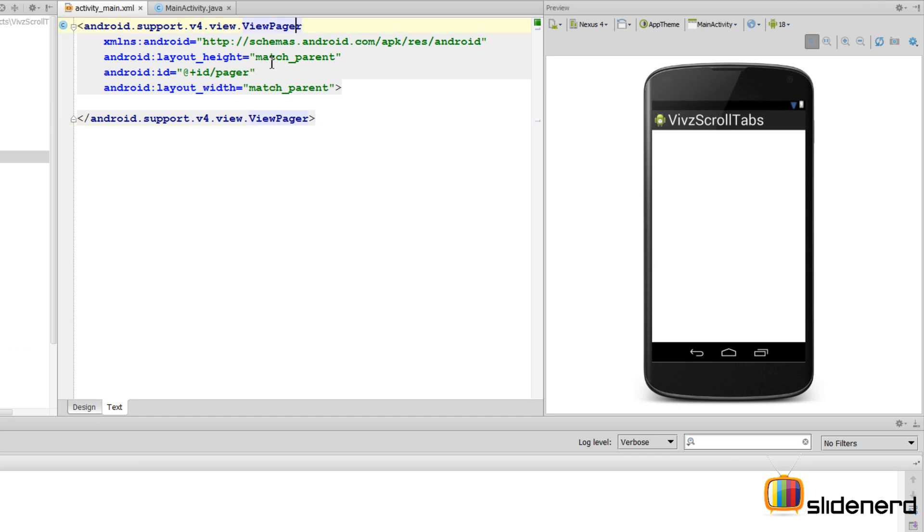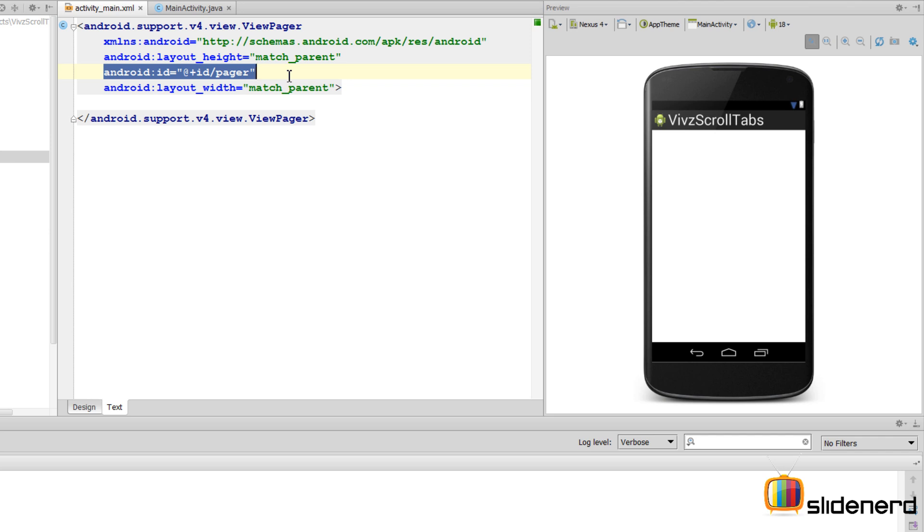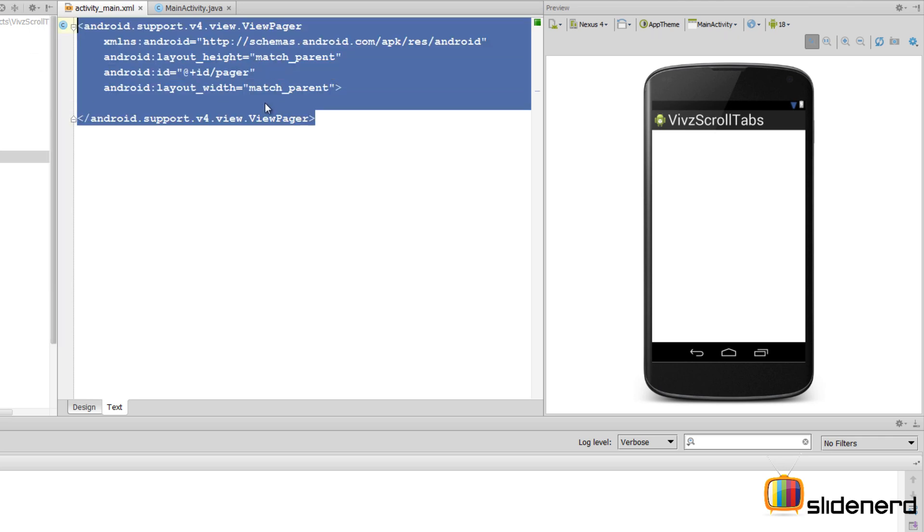At this point my ViewPager has been fully created with the height and width of match_parent. I've given this an ID because in Java code we're going to get this pager and perform the actual work of switching between the different fragments. There's an xmlns Android because obviously this is the root view that we have on our screen.